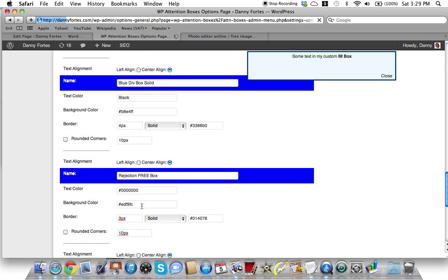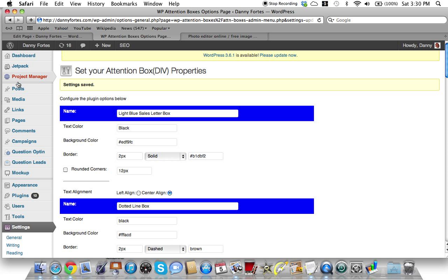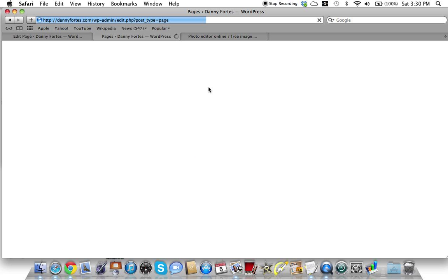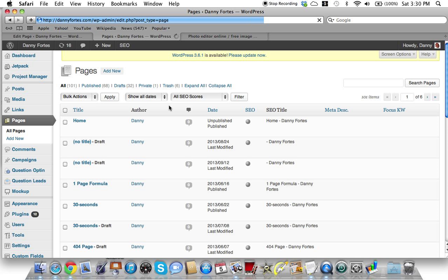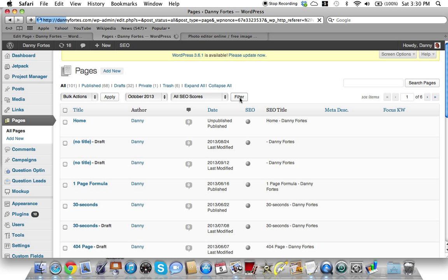What happens is you actually wind up saving your changes in the settings area, and we're gonna go back to our test page.